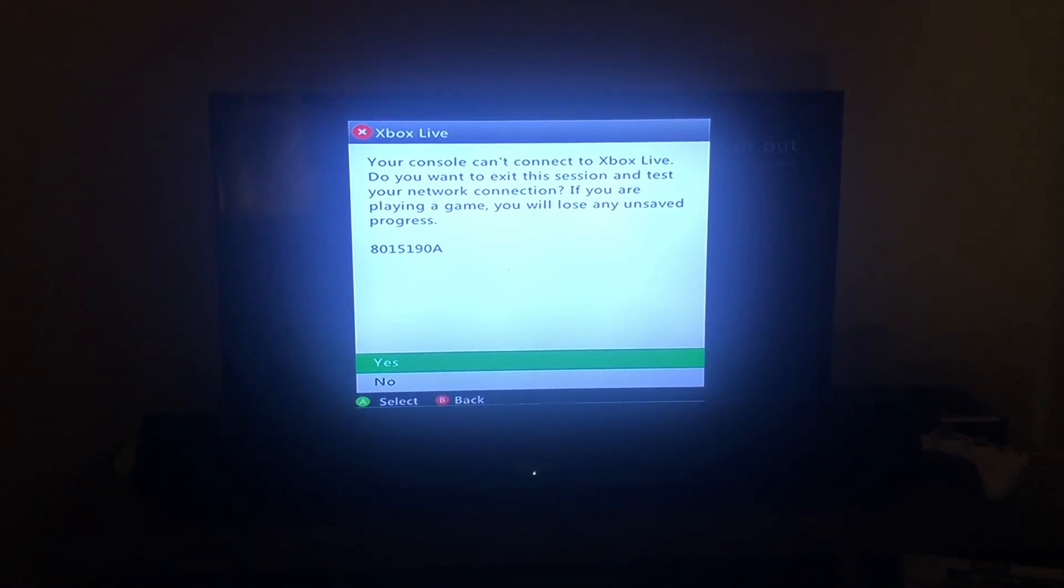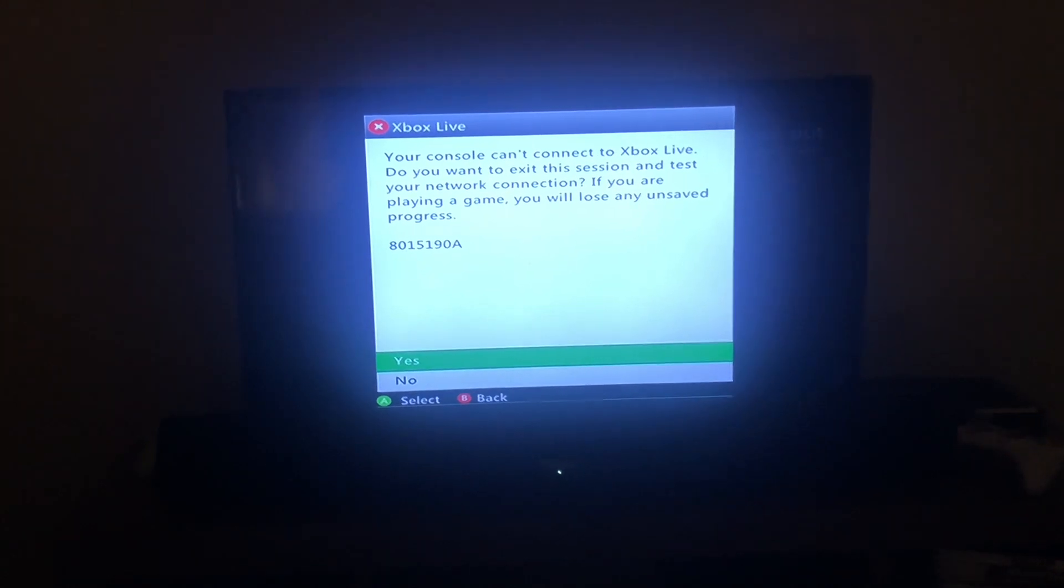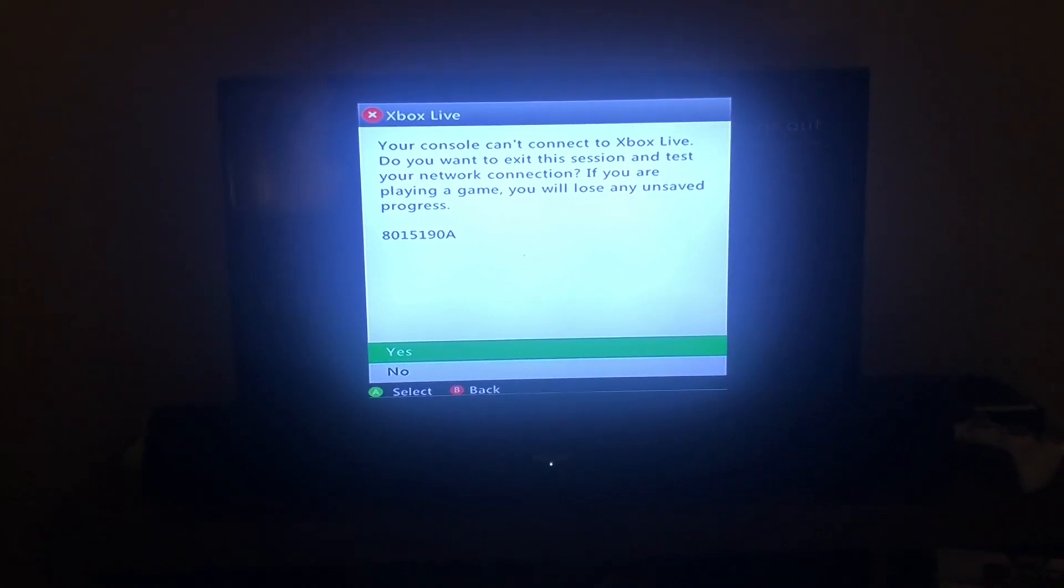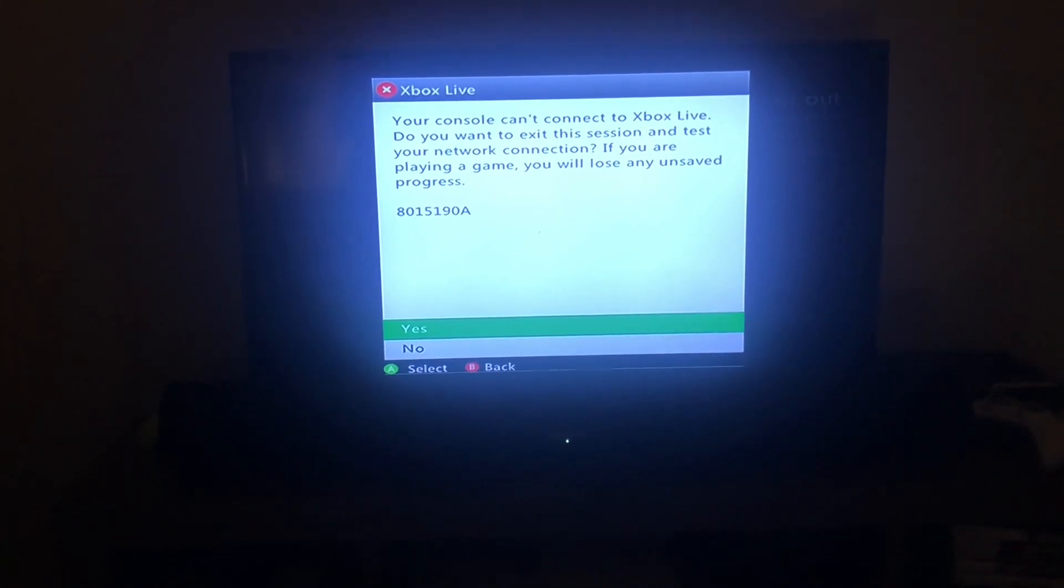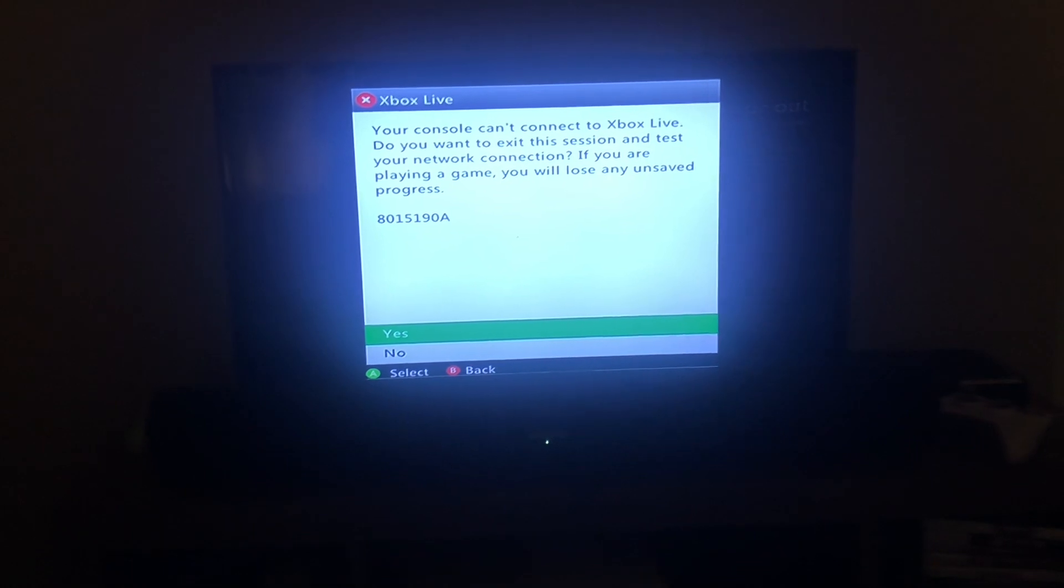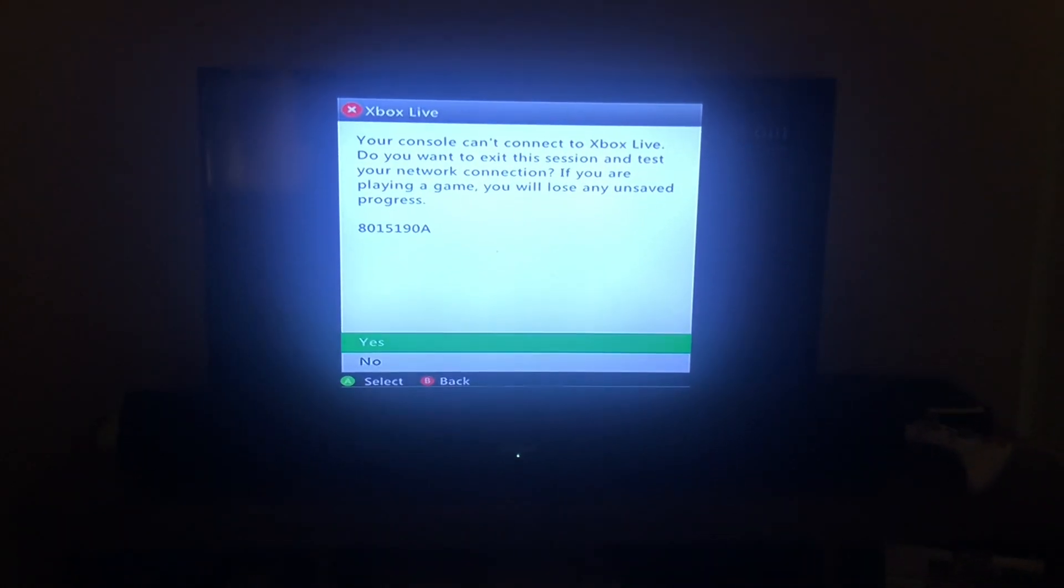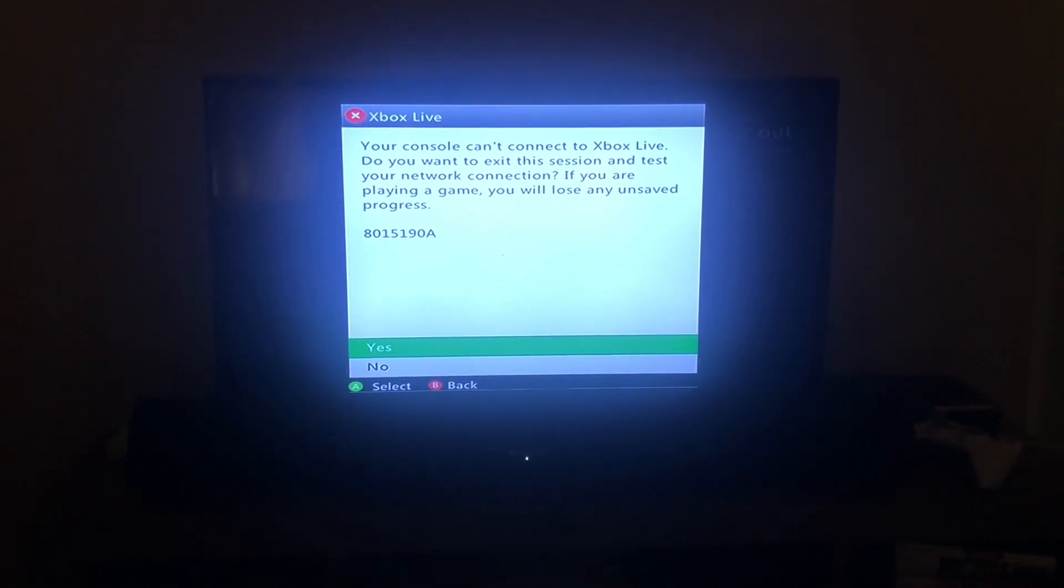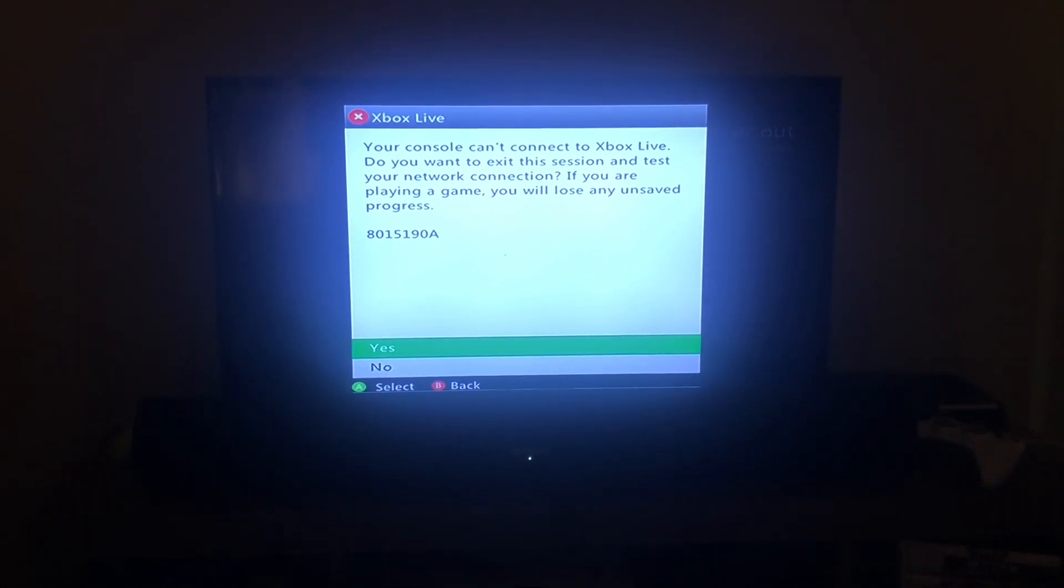Yeah, until something is done about this, Xbox 360 games will be on hold until further notice. Sorry guys.